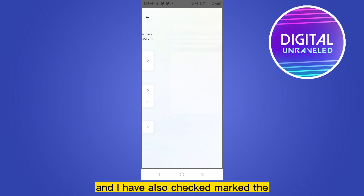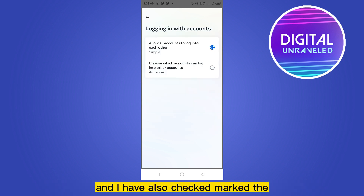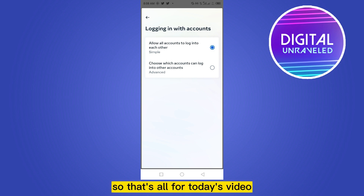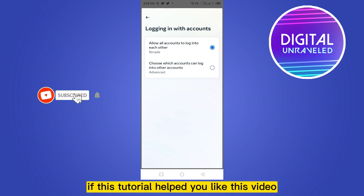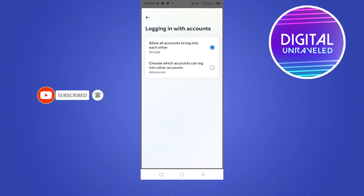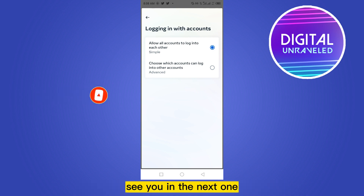I have also check-marked 'Allow all accounts to log into each other.' That's all for today's video. If this tutorial helped you, like this video and don't forget to subscribe to my channel — see you in the next one.